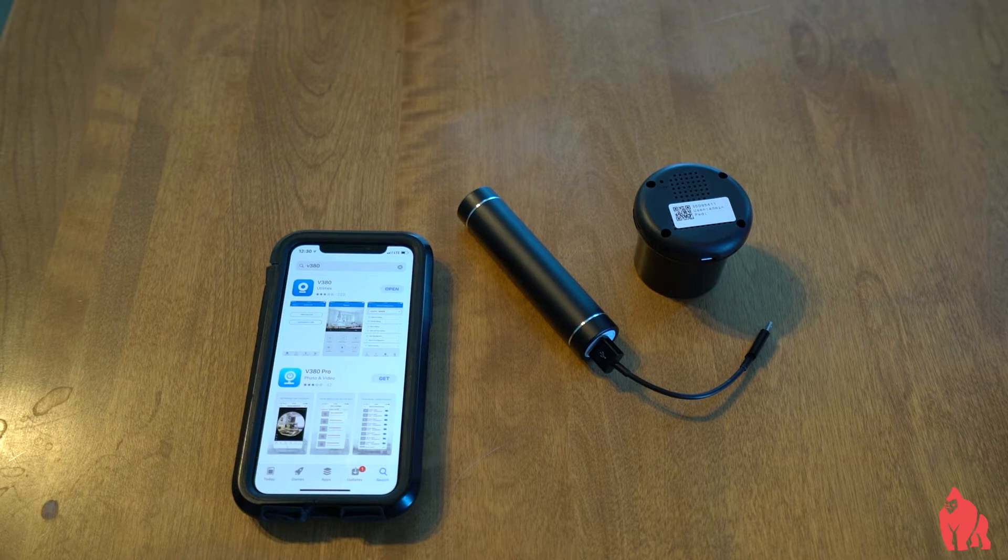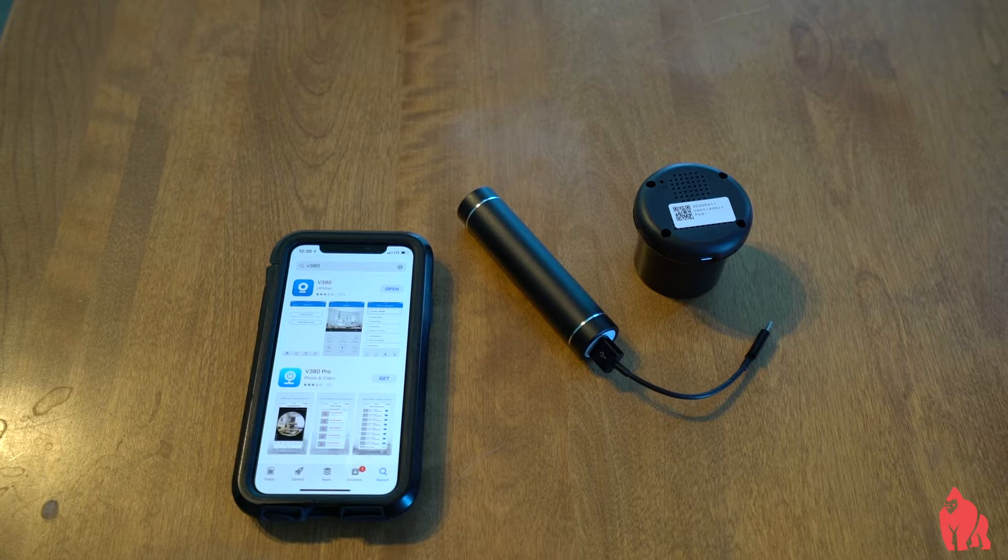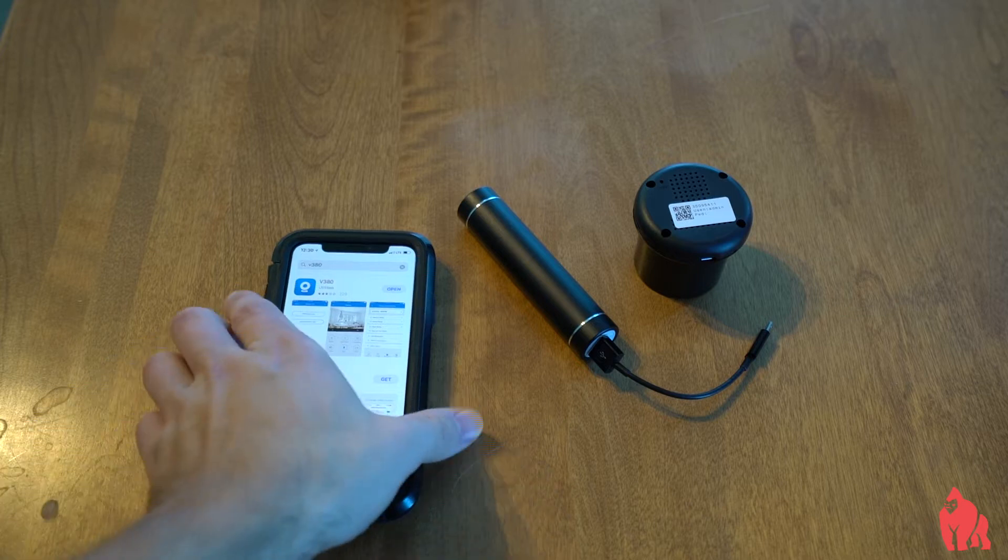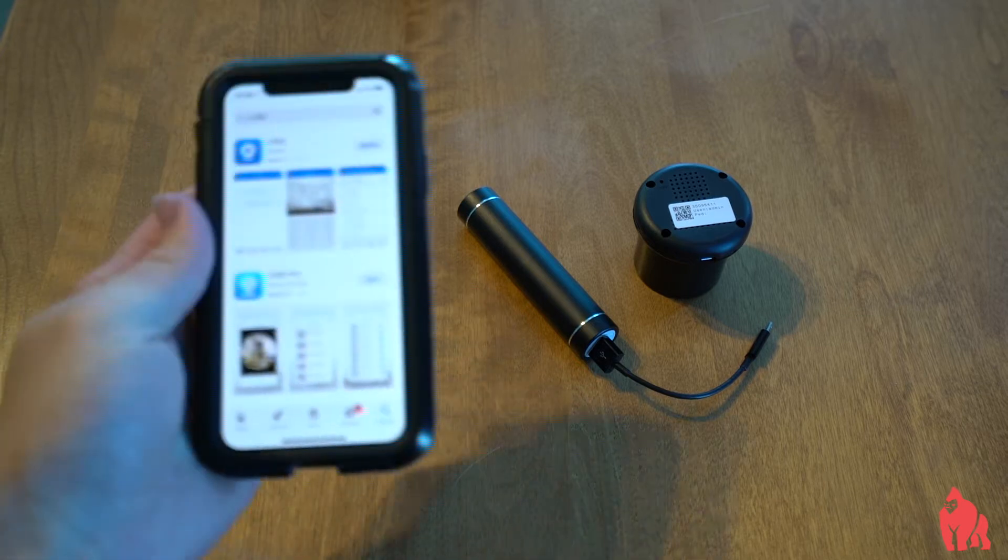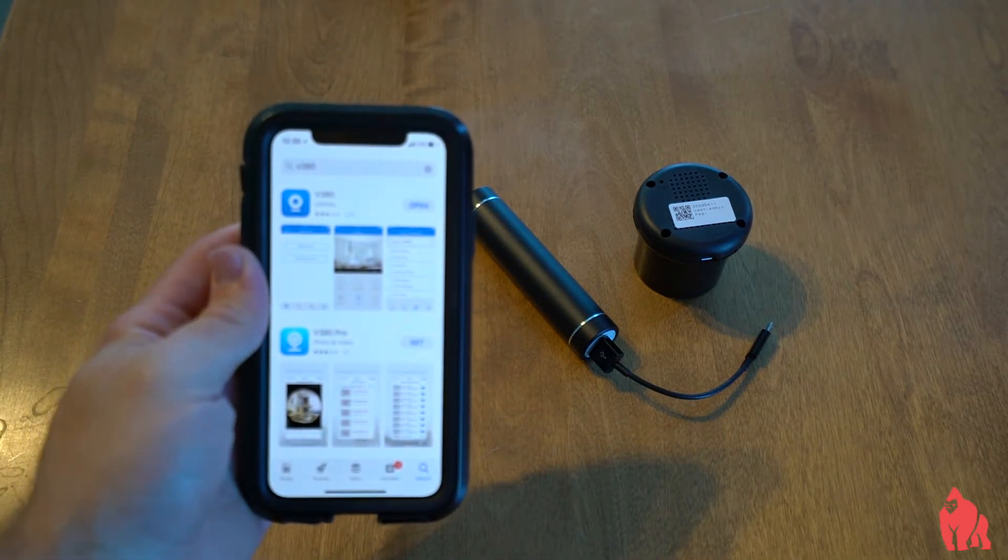Now, in theory, you can connect to it on any kind of viewing client, but you do need a viewing client, and the viewing client we recommend for your phone is called V380. It is completely free. Pull it up right here. Go ahead and download that.